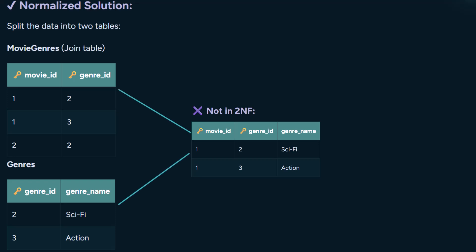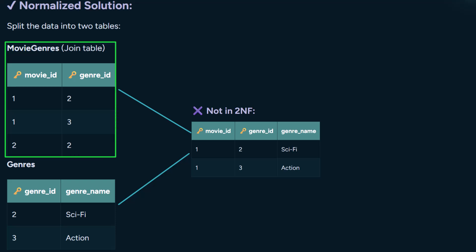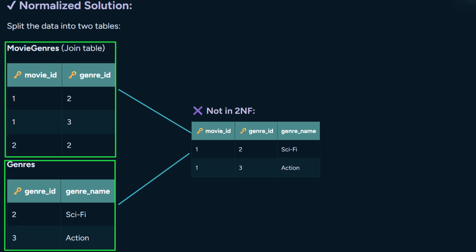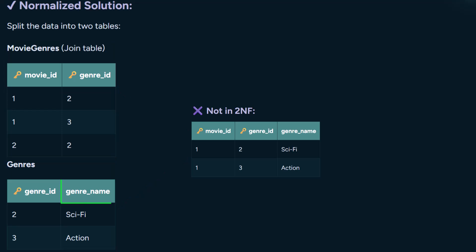The solution is to split this table into two: one join table called movie genres to store the connections, and a genres table that holds the genre details. Now the genre name is stored only once in the genres table, and we reference it by ID wherever we need it — no more repeating the same genre names across rows.